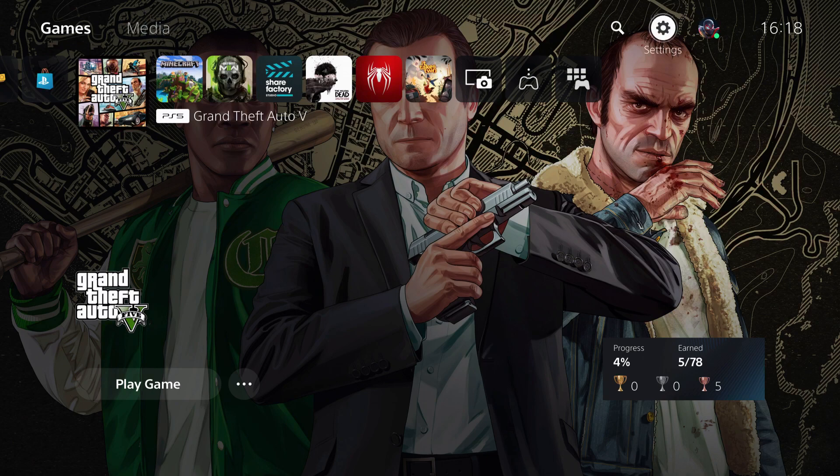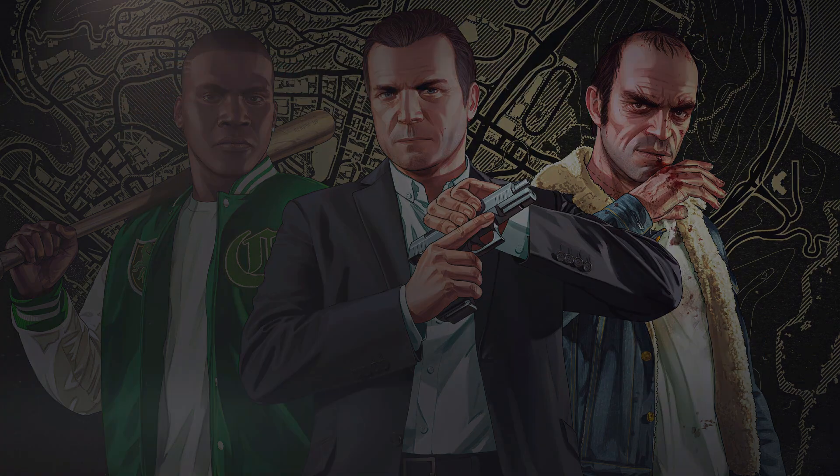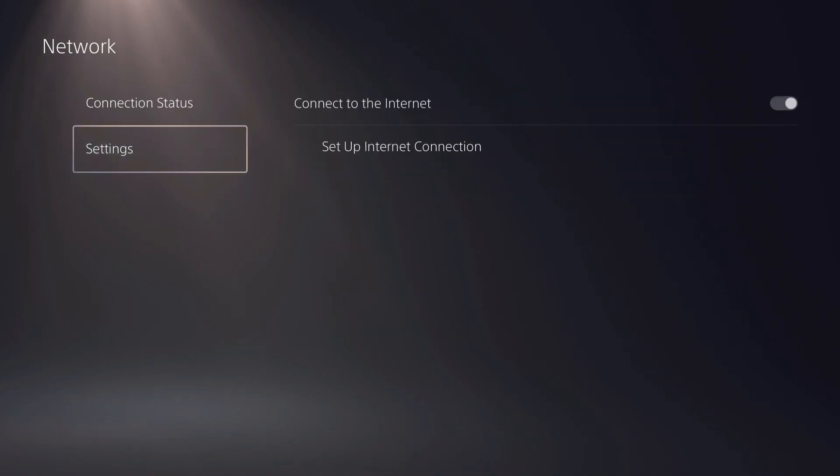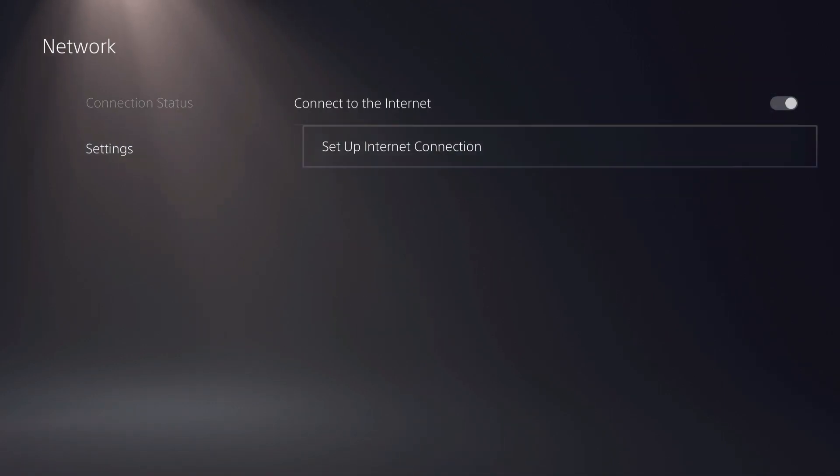And then you want to go back to settings, network, and over here.